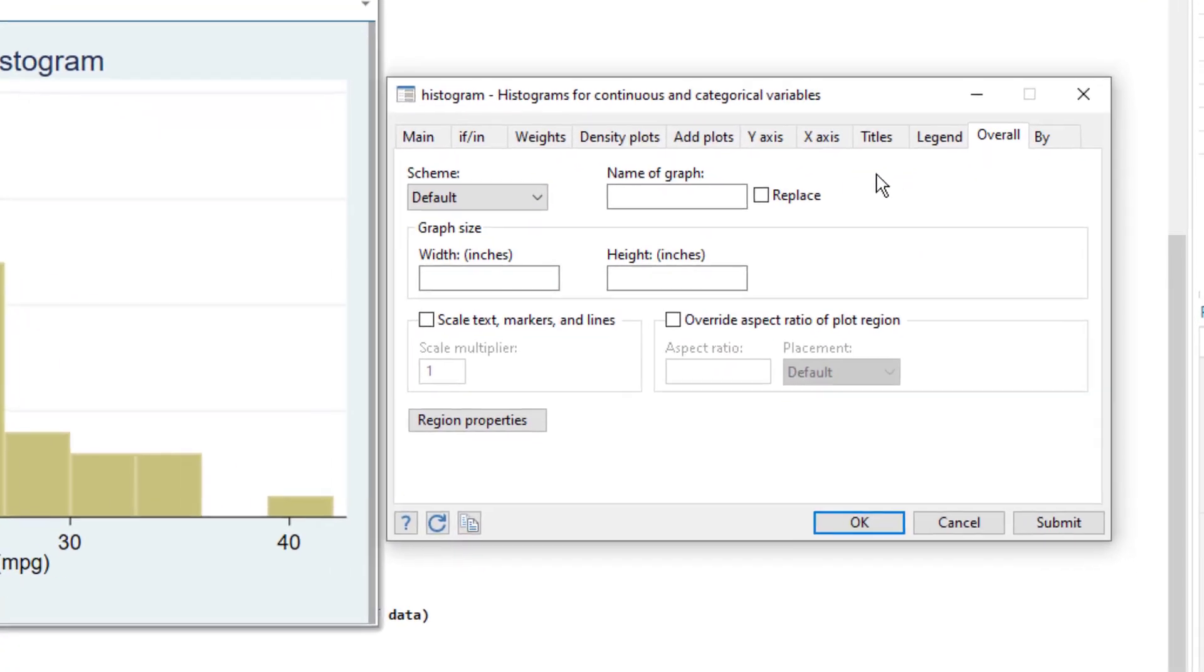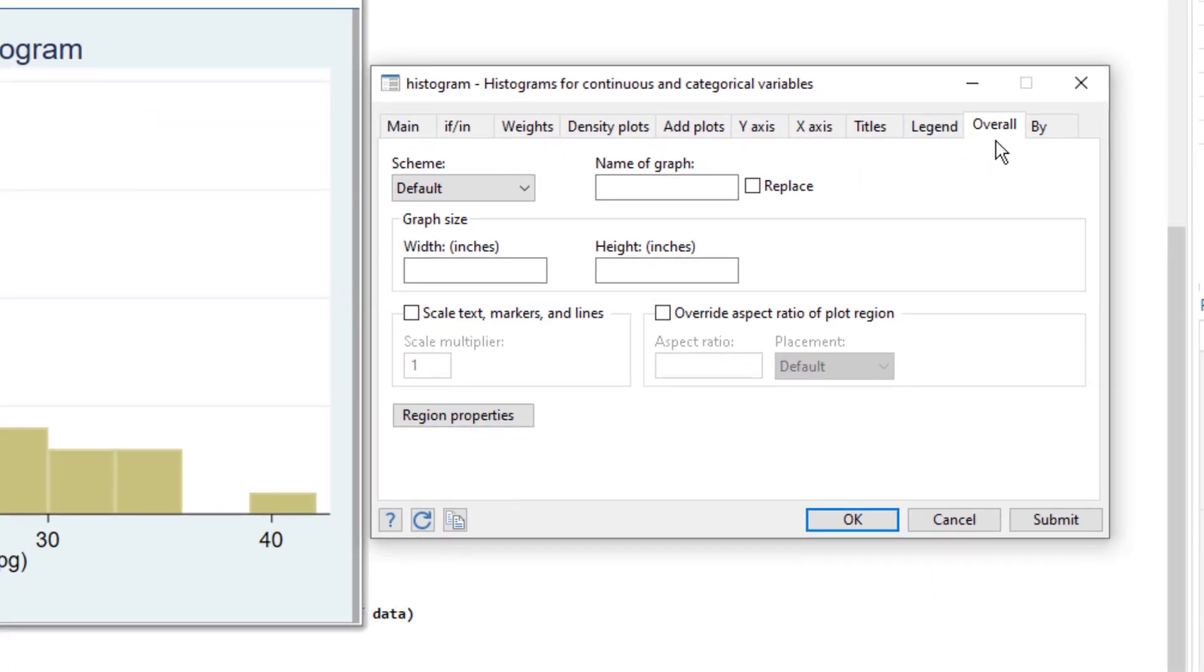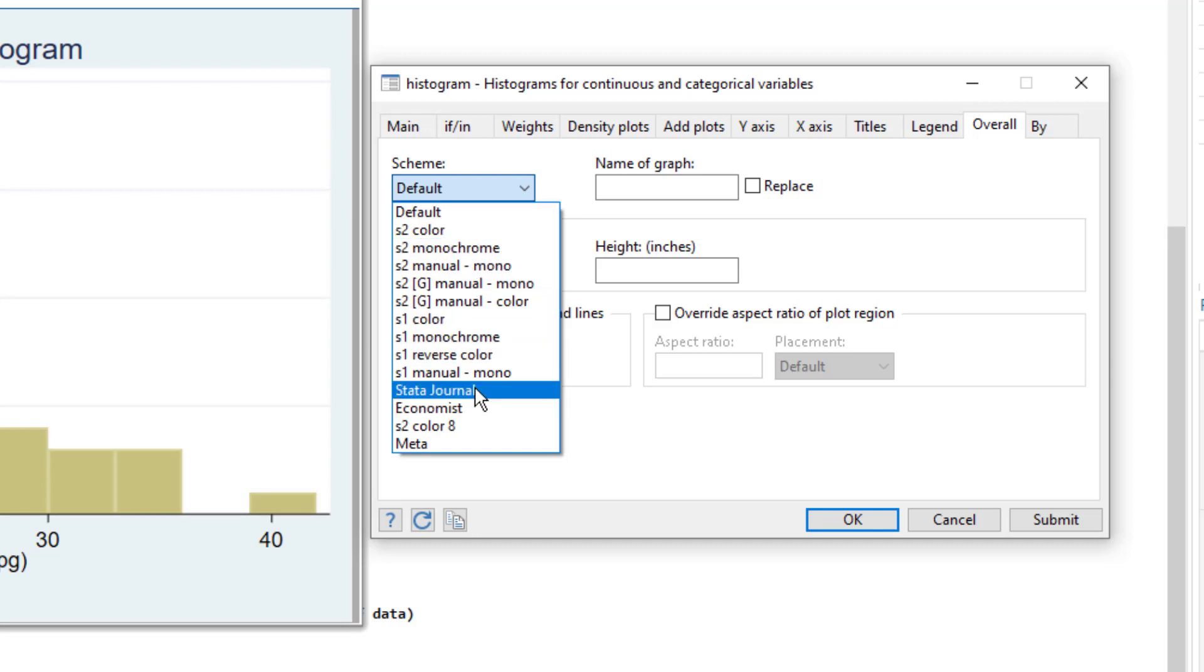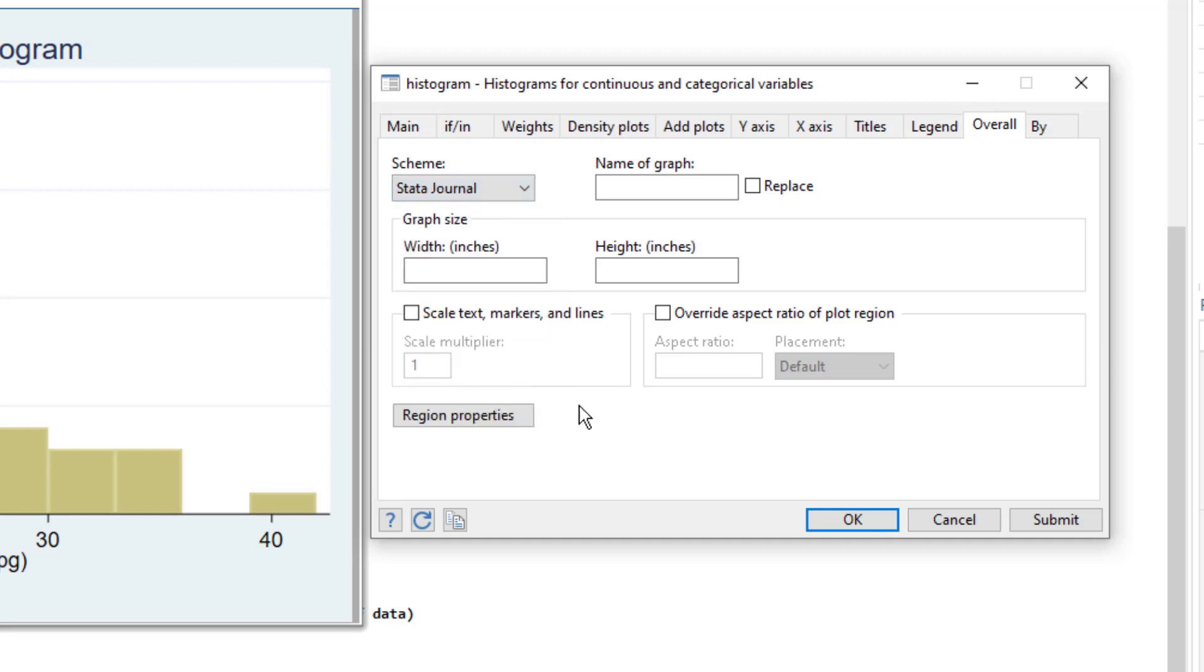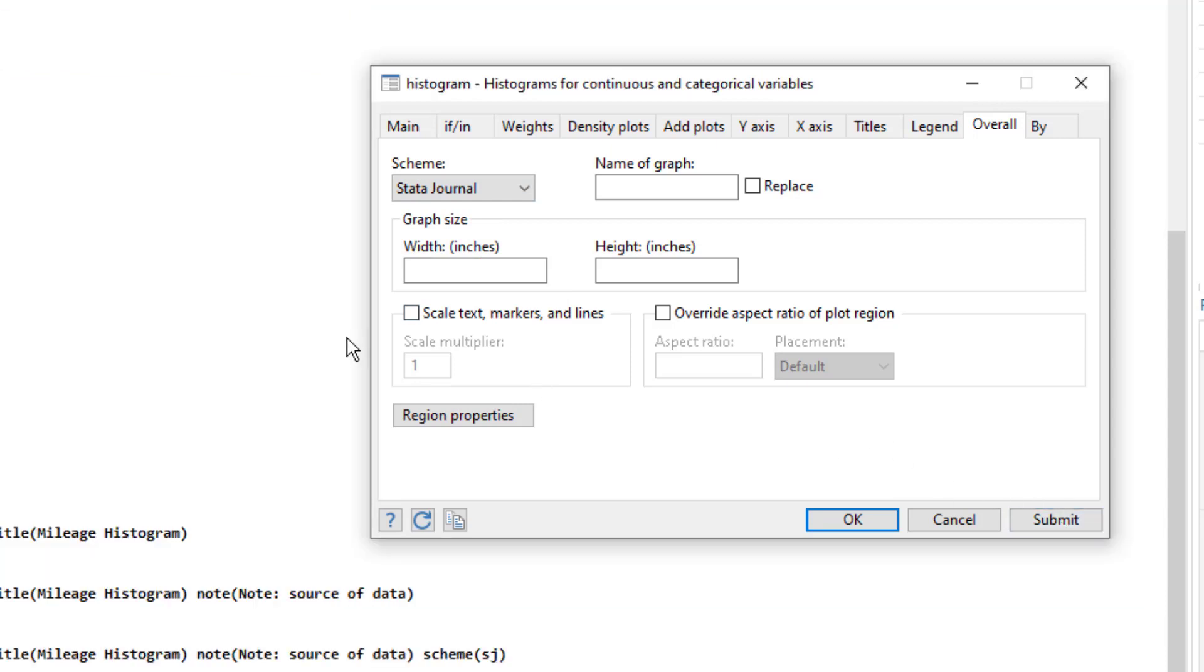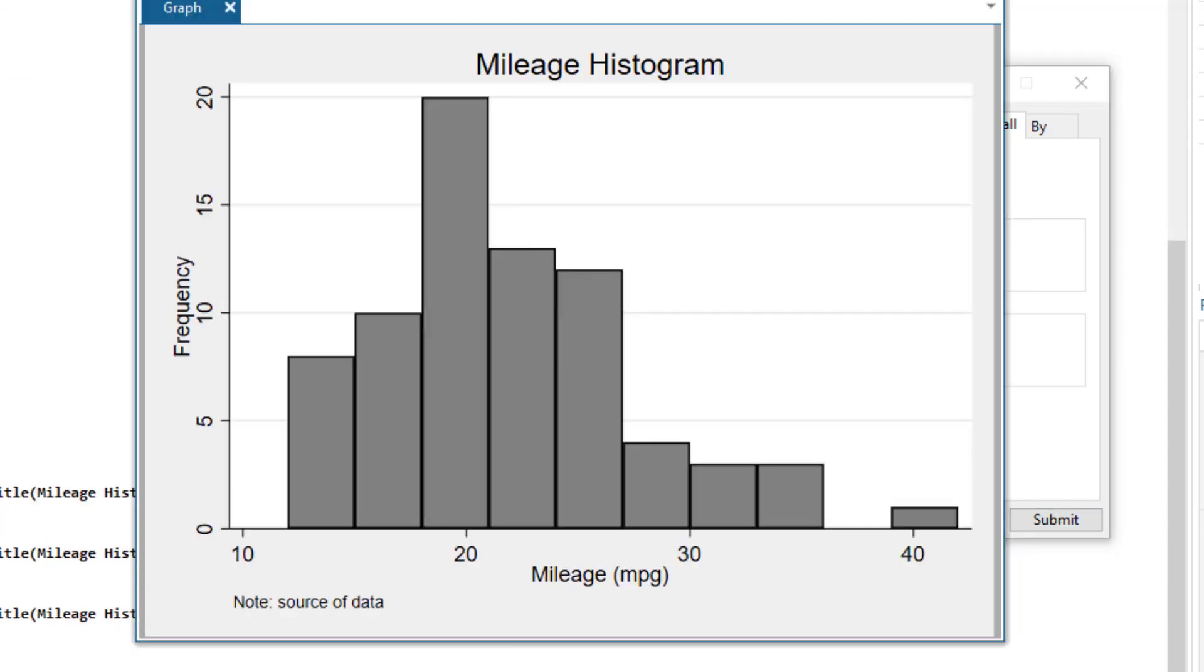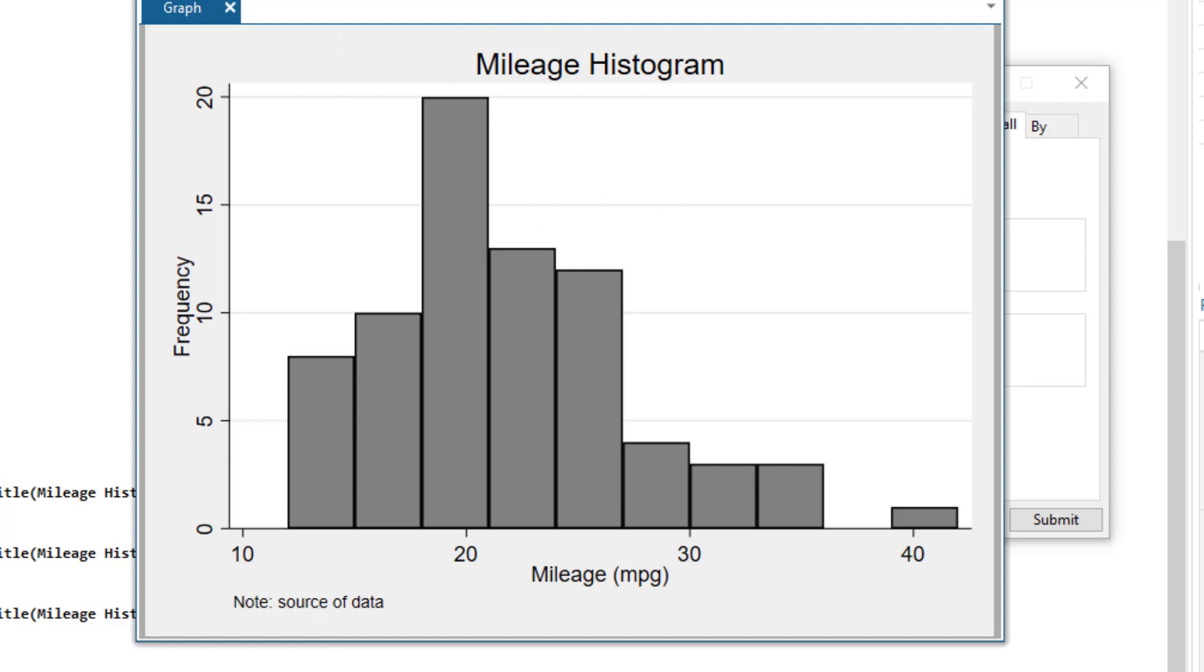Then we have this overall tab where we can either choose a default template of graph. So let's say if I wanted to choose the default template Stata General, you would notice when I submit, it would give us the graph in the default setting of Stata General.